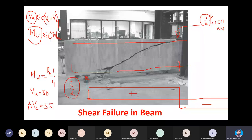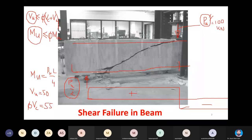Not only flexure and shear, but additional torsion may be present on end or edge beams. Against that torsion we also need to examine the resistance offered by the member, and we may need to provide additional steel if torsion will control the failure.